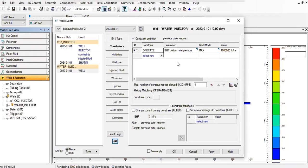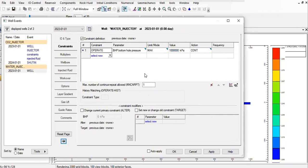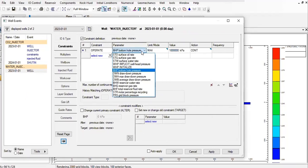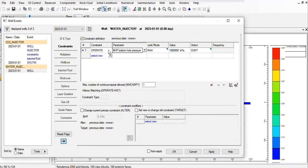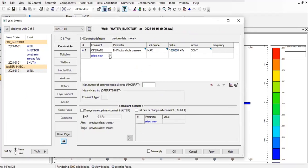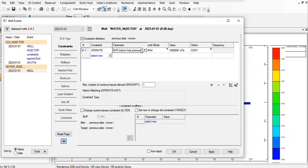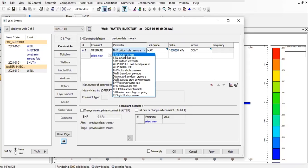Constraint definition: operate. Now we want to change it to water injection, maximum water injection rate.